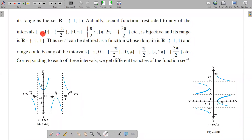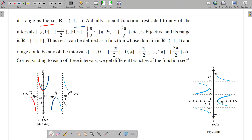Our secant function on the interval −π to 0 is shown in red. The red curve covers −π to 0. The thick blue region covers 0 to π. Note that π/2 is not defined, so the function has a vertical asymptote at π/2 — it is not defined there.